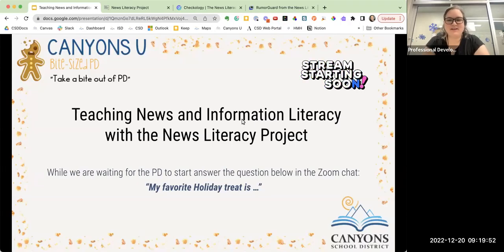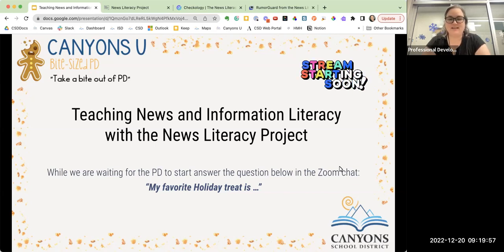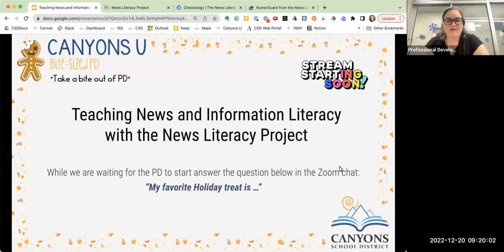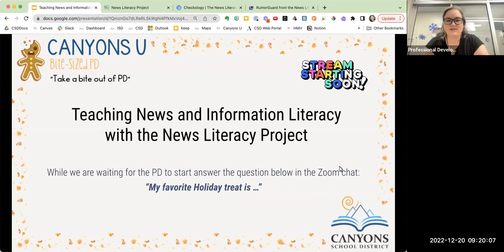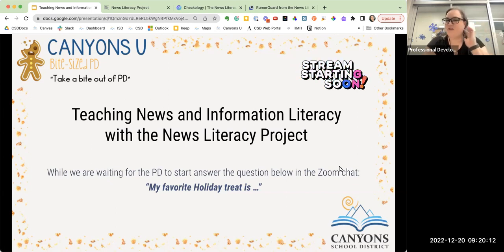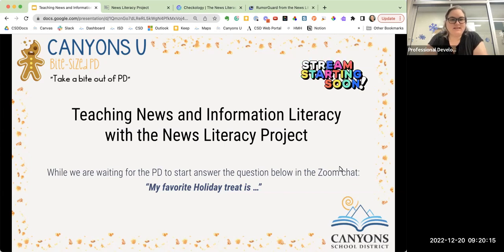Hi, everyone. Thanks for joining today for our Bite Size PD on teaching news and information literacy with the News Literacy Project. I have been chosen as the Utah Ambassador for the News Literacy Project, so today I just wanted to introduce the platform to you. Let's get started.